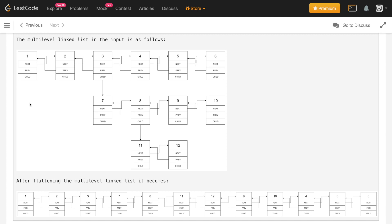Let's see the order in which we will visit the nodes. We have one, two, three. Since three has a child node, we will process nodes four, five, and six after three. Next we move to seven, then eight. Since eight has a child, we process eleven and twelve before nine and ten. Finally we process four, five, six. This is the traversal order.